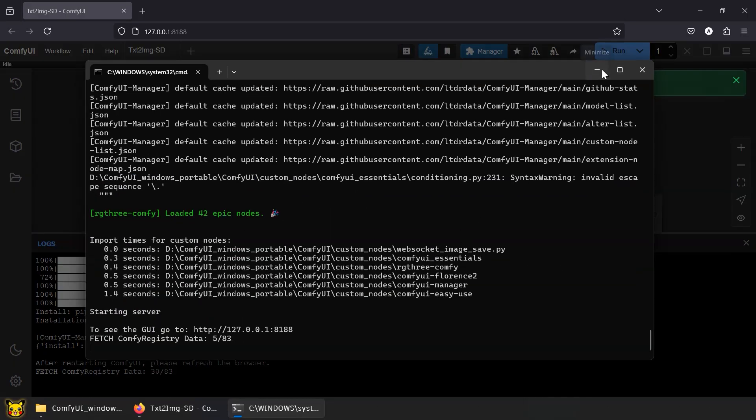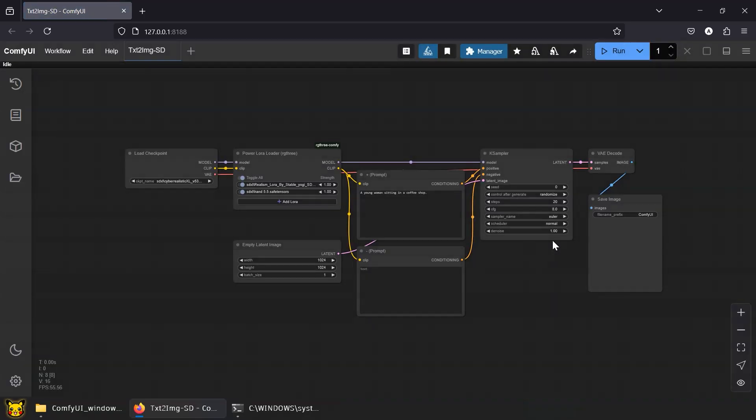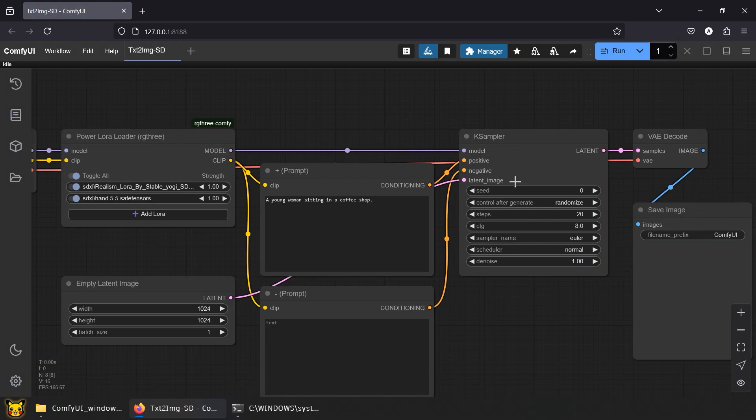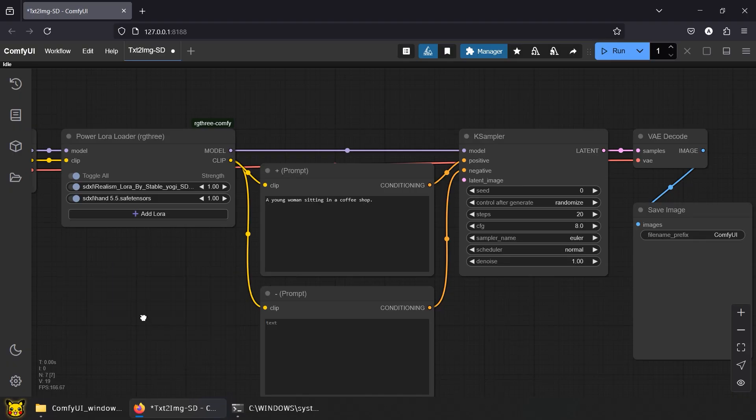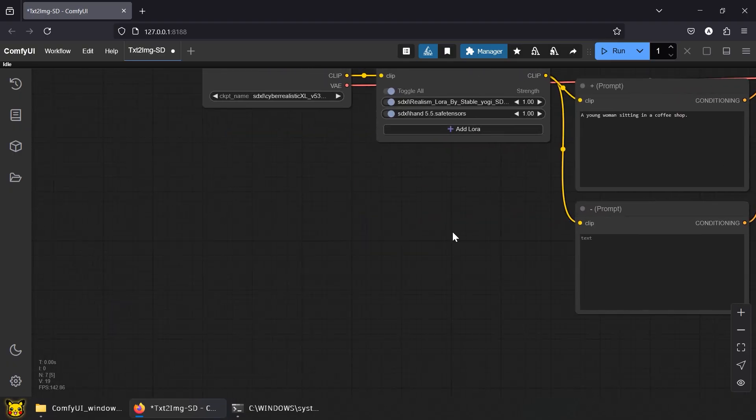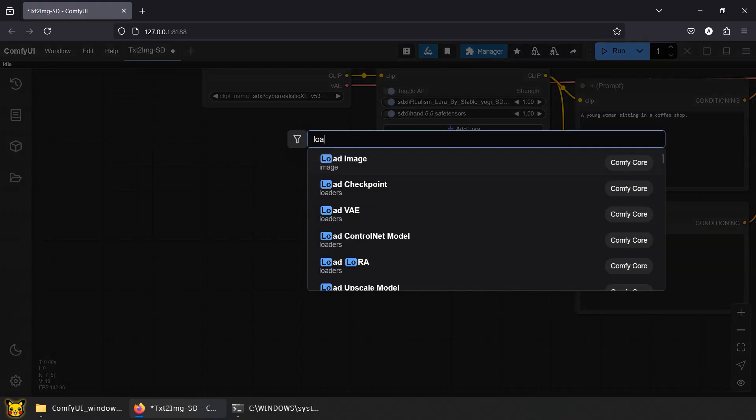Remember our Text2Image workflow? Same deal, we're just replacing the empty latent image. Delete it. It's useless now, like your last stable relationship. Since this is image-to-image, we need an actual image.